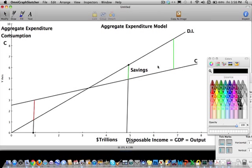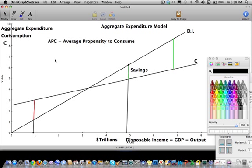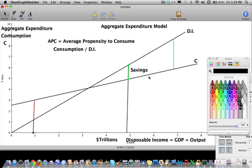Another important characteristic from this graph is something called the Average Propensity to Consume, or APC. The average propensity to consume is basically defined as a ratio between consumption and income. In other words, once you have a certain amount of income, how much of it do you consume? So APC is always a ratio — it's consumption divided by disposable income for a particular point on the graph.